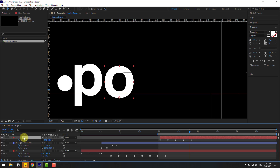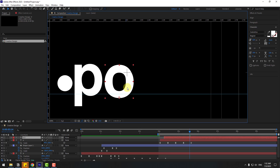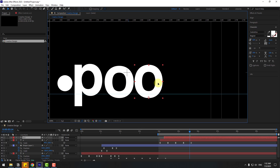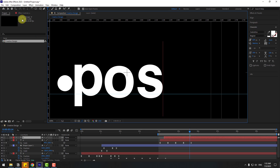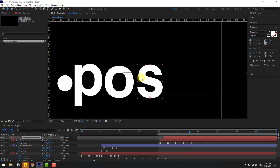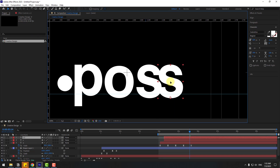Press Ctrl+D to duplicate the 'O' text layer, move it to the right. Also move this one to the right. Double-click and write 'S', then move to the right.